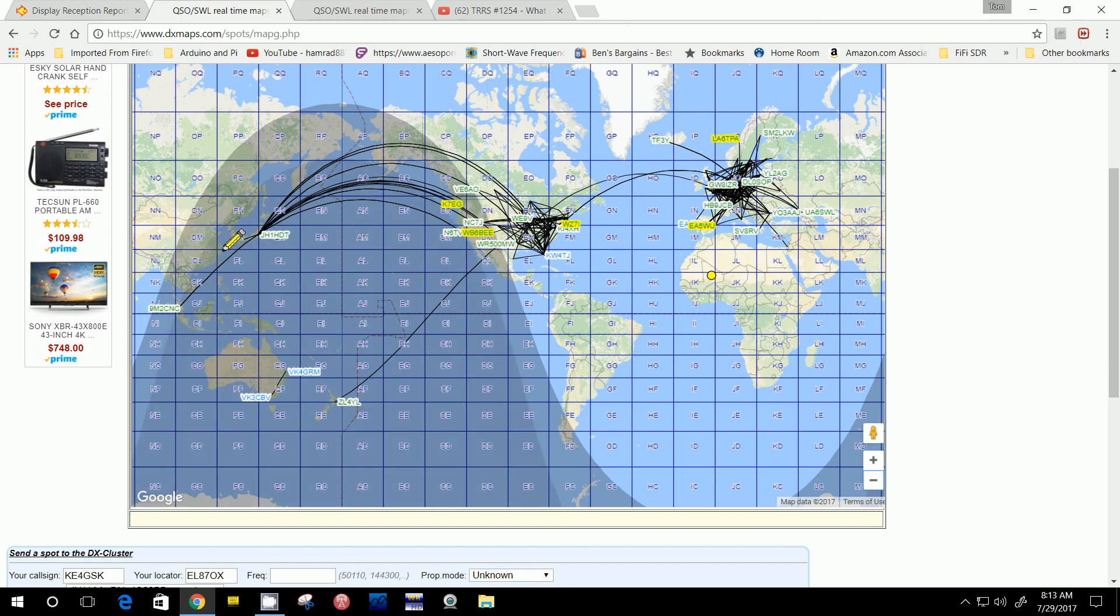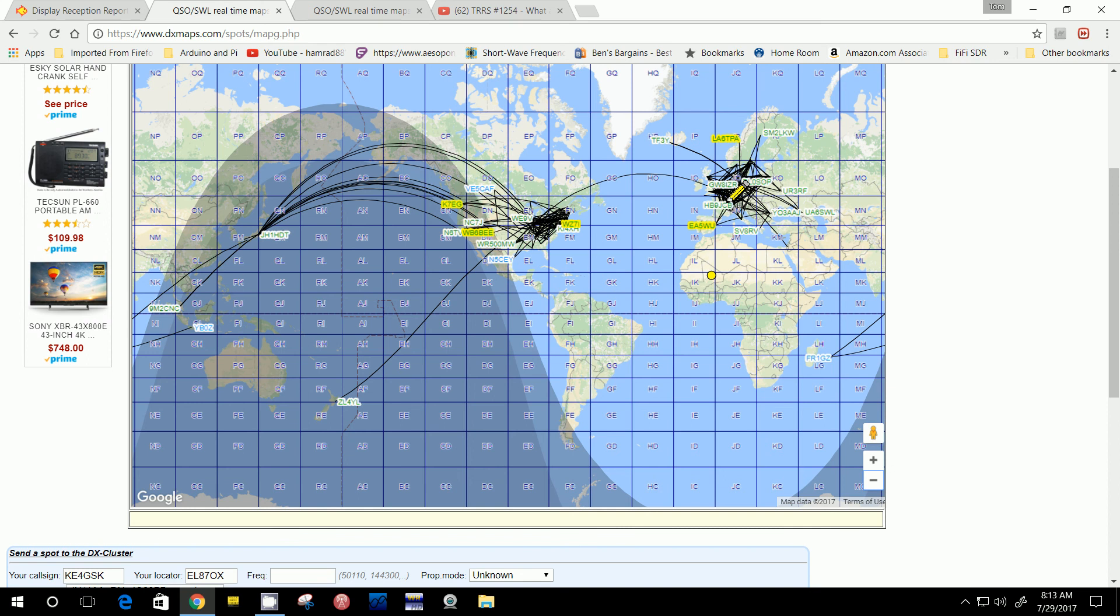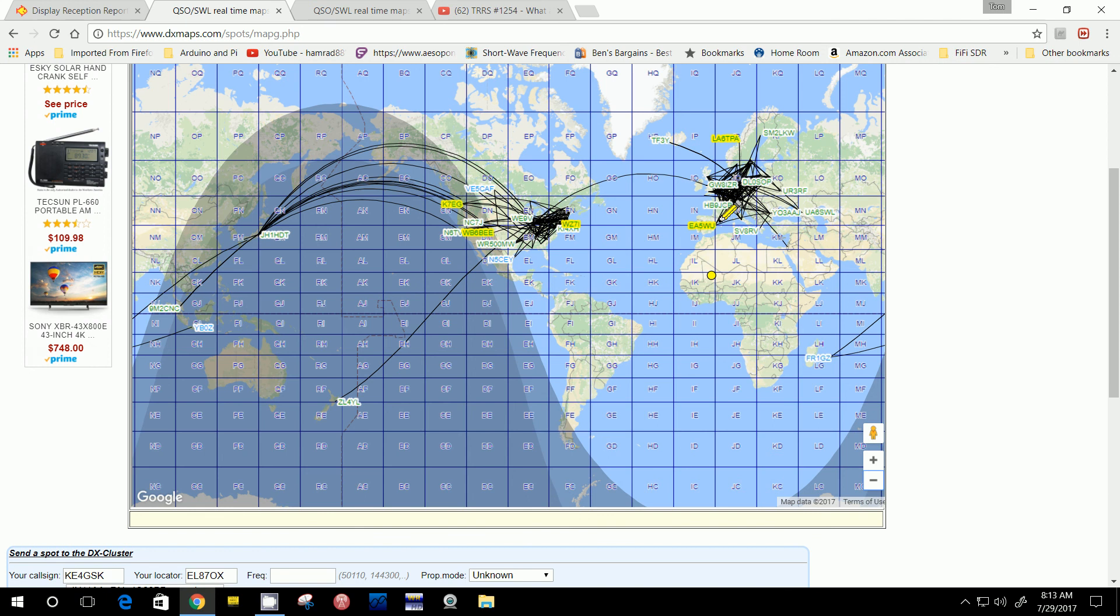This evening, when this cycles around, when the sun cycles around and then I'm back in darkness and Europe is in darkness, I can receive those stations better. Now there are many other characteristics that affect that, so that's just one of them.